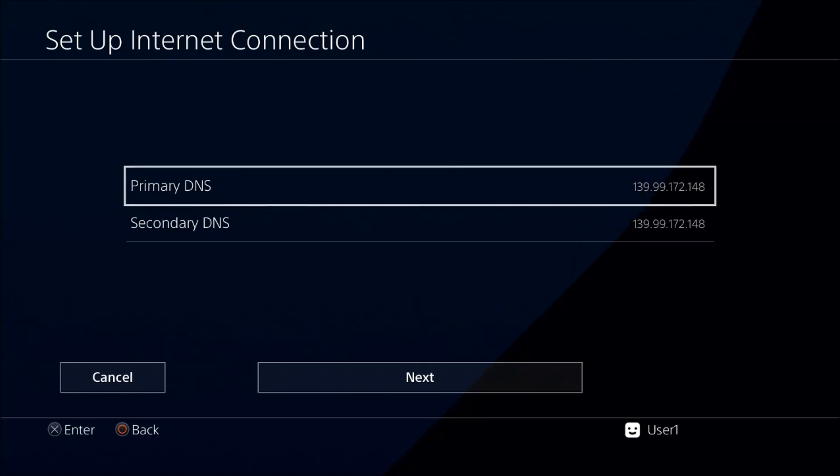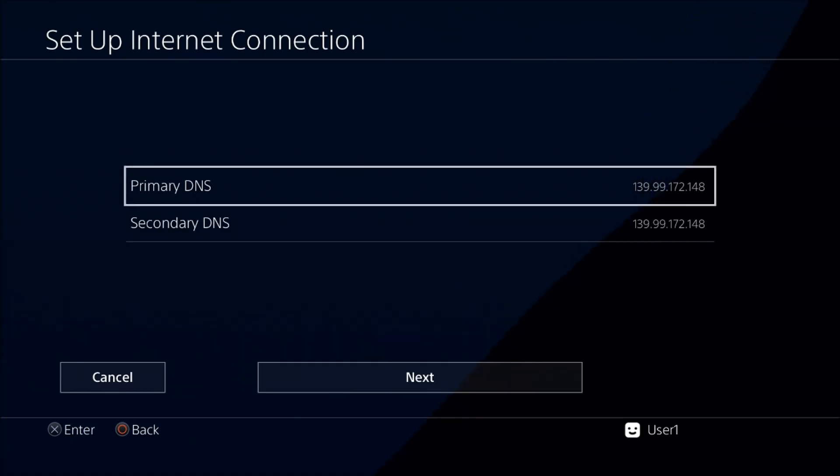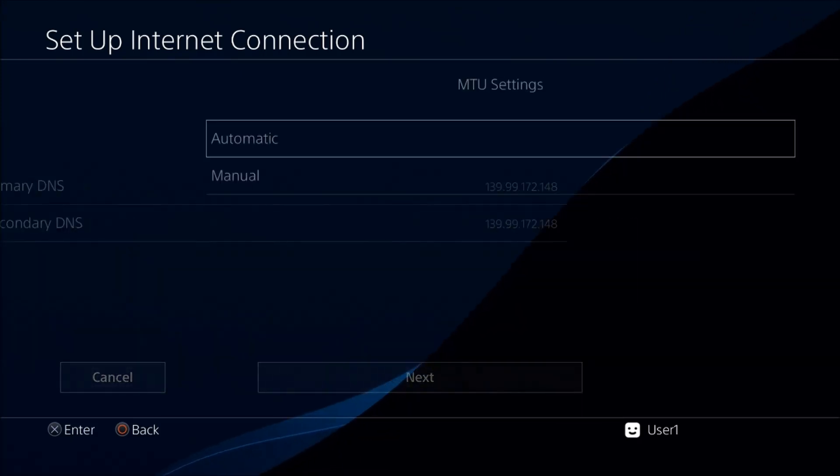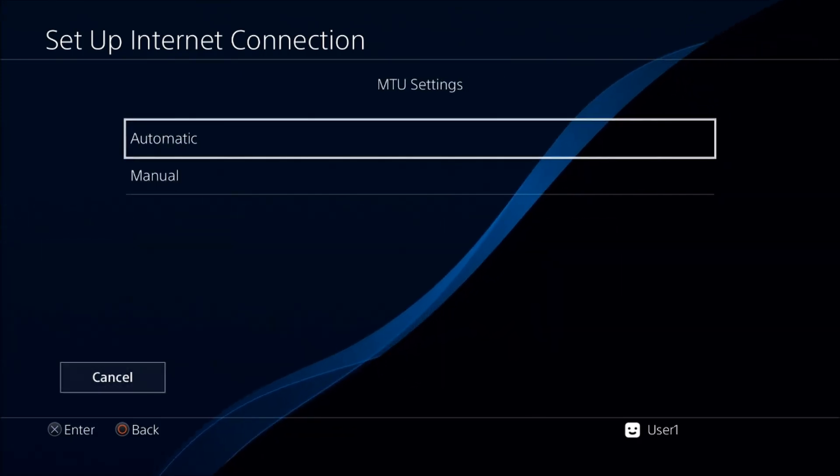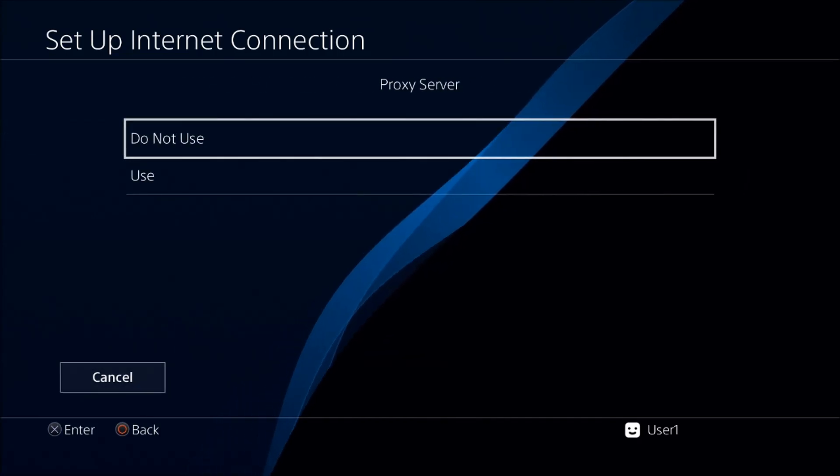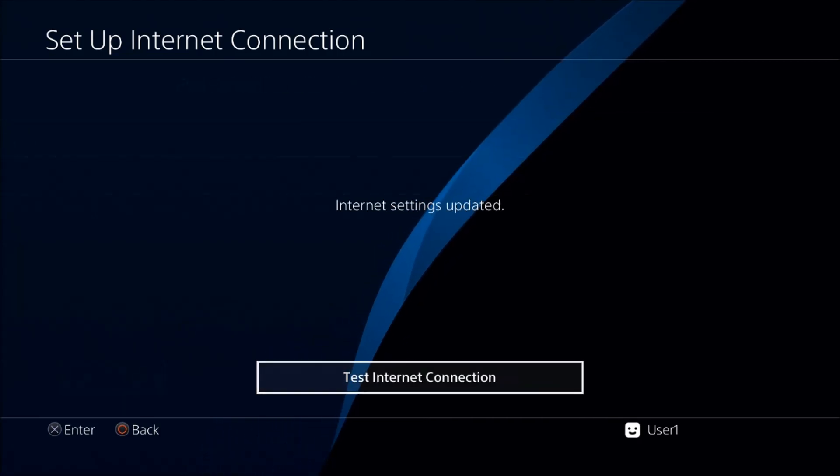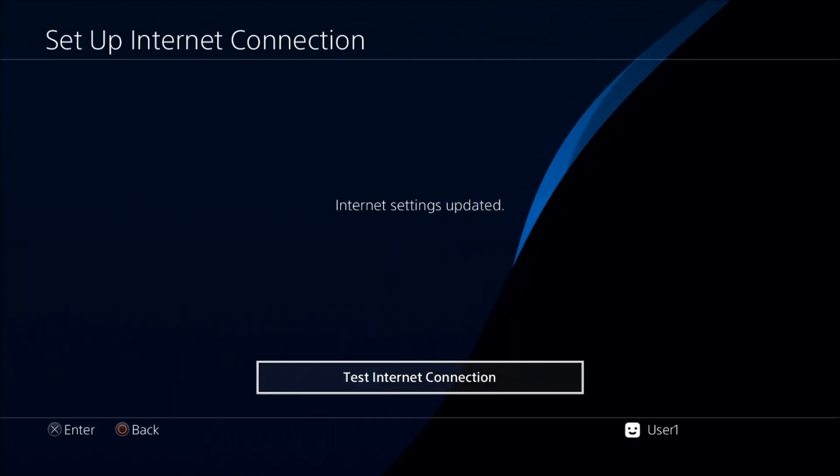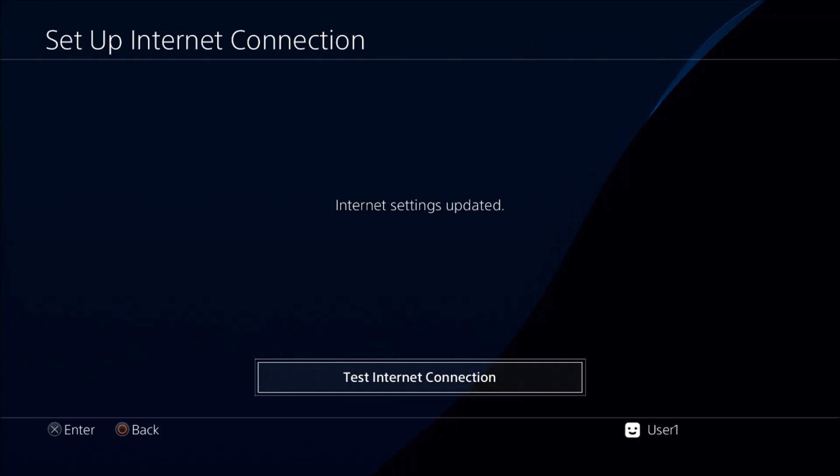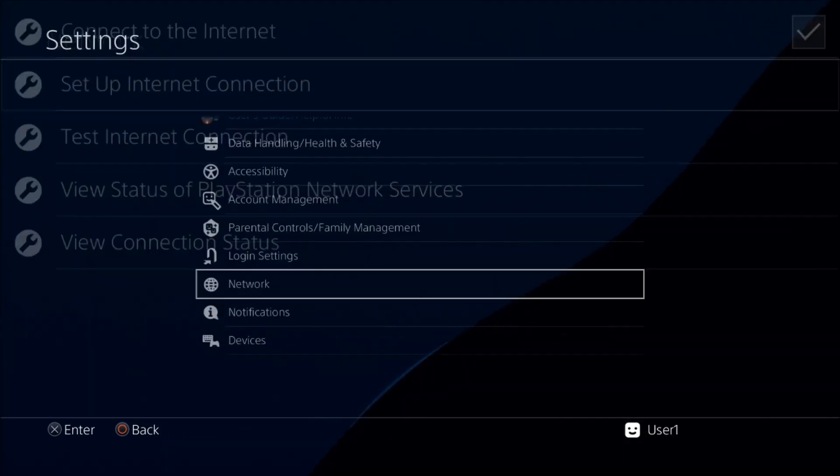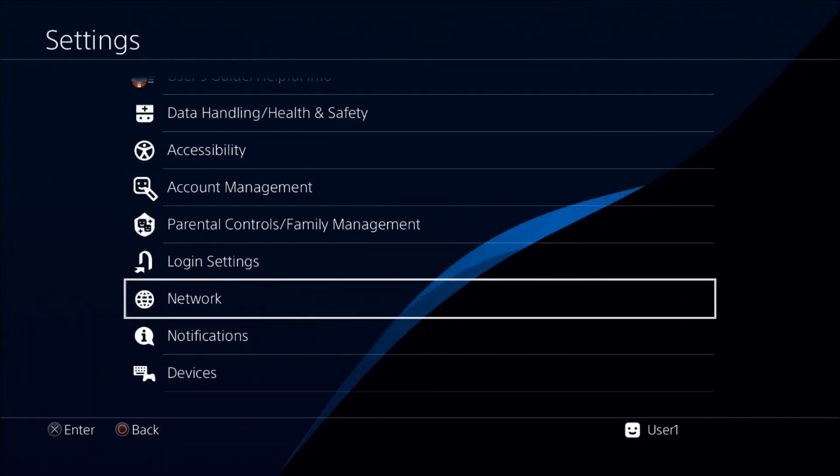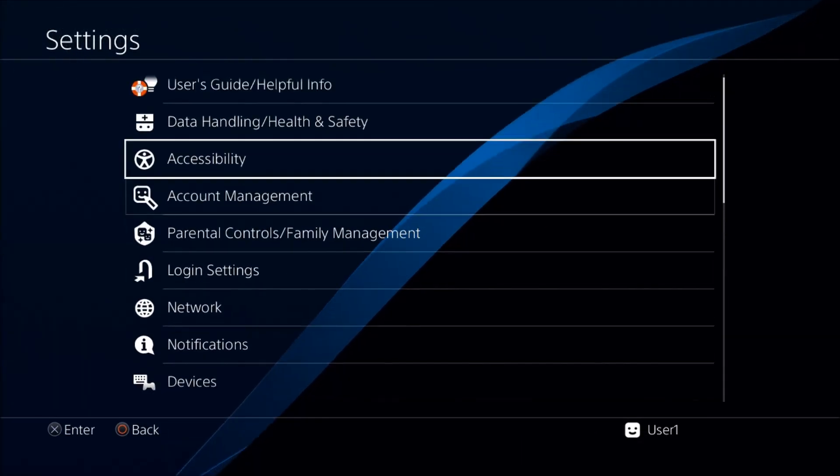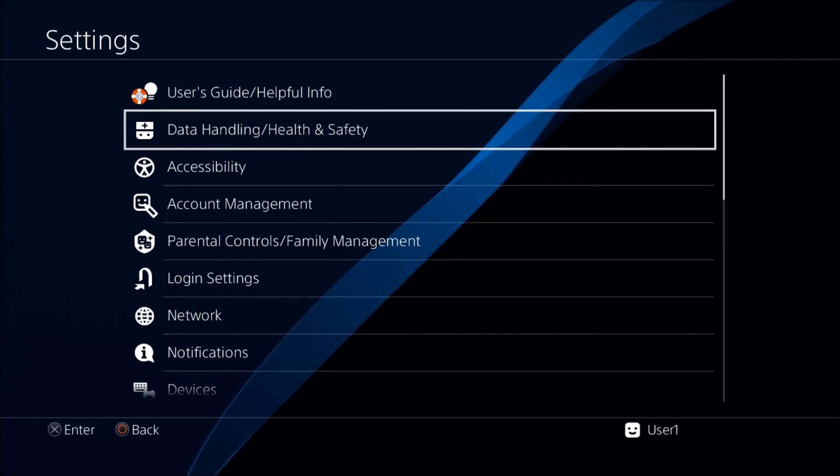Then go down to next. MTU is going to stay automatic, proxy server will be 'do not use.' We don't need to test it. Let's just go ahead and go back.